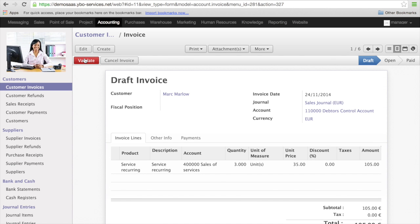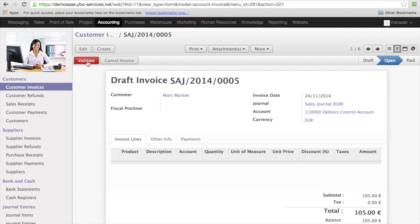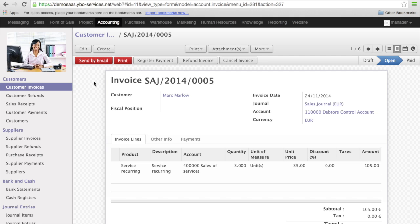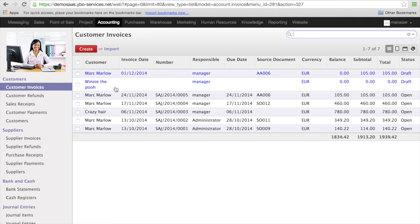I can validate my invoice and print it or send it per email. So normally, automatically, every week from today on the system is going to create a draft invoice. All what is left to do is to go to customer invoices, look at the draft invoices, check them, and then validate them.